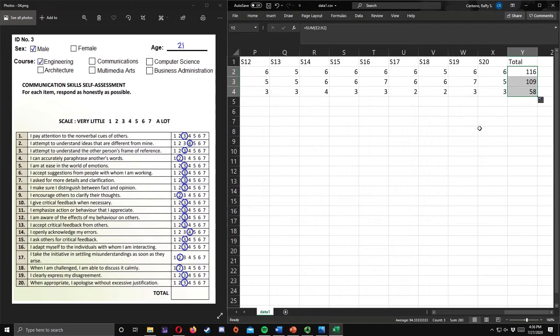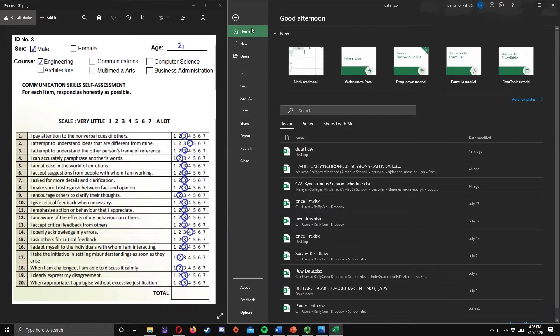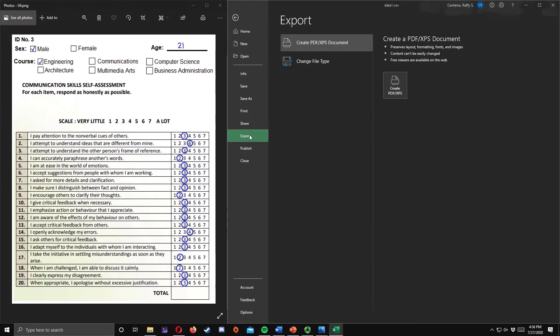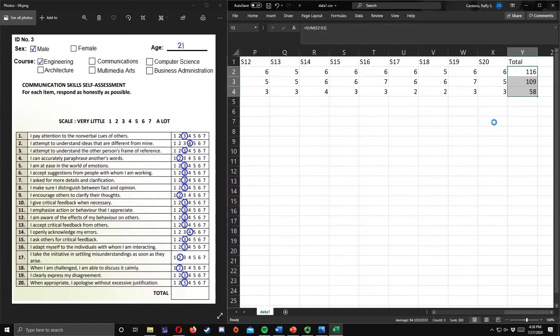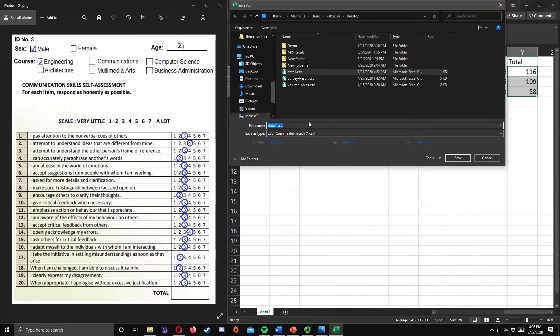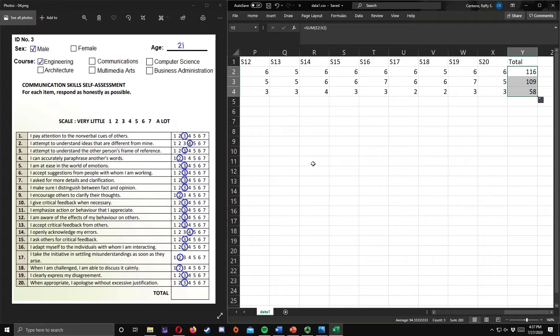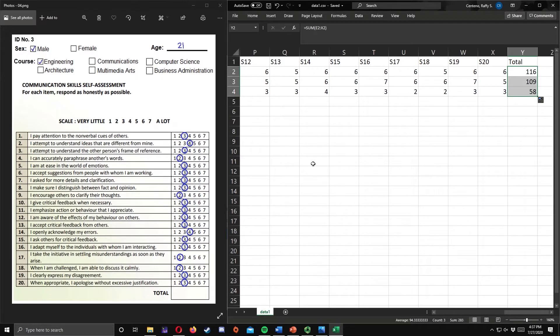Now, we're done. Let us save this file as CSV by going to file, export, change file type, and select CSV. After, save the file in desktop. Name the file as data1.csv. Though we can save the file in Excel format, it would be easier to upload CSV files than Excel files into RStudio.